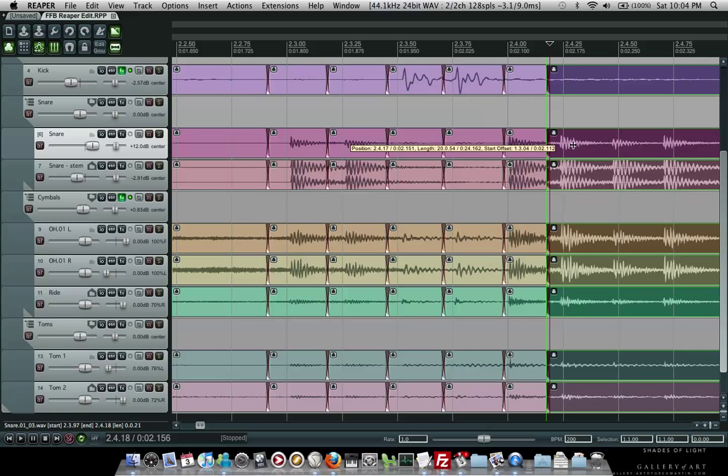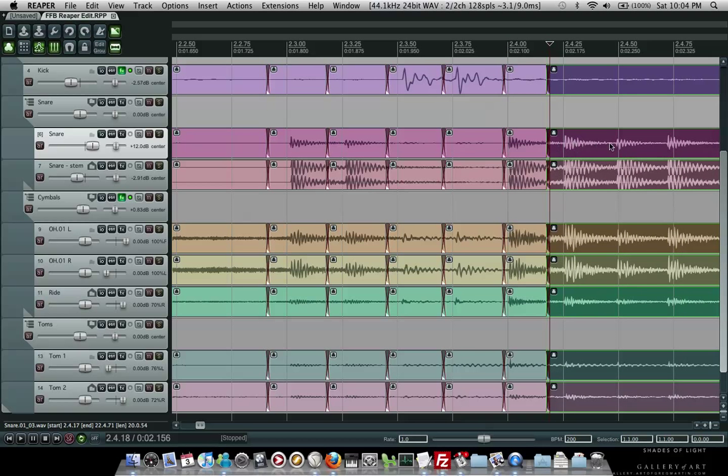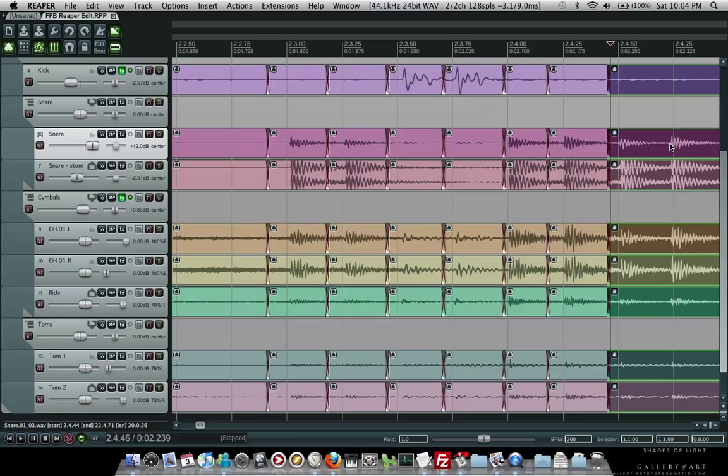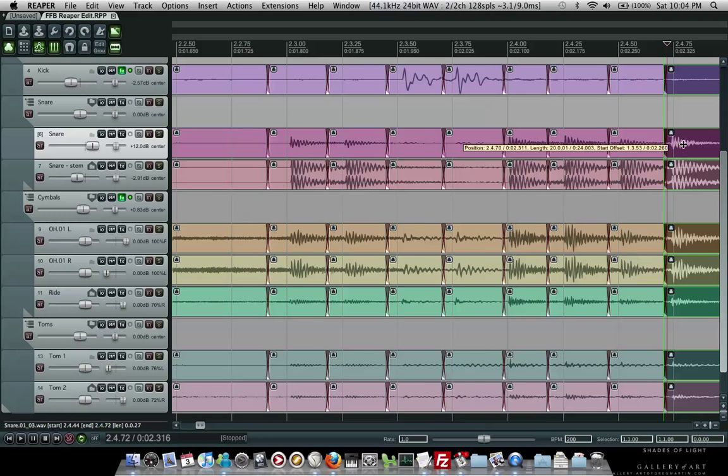And it's creating my crossfades as I go with the macro that I created in Reaper.